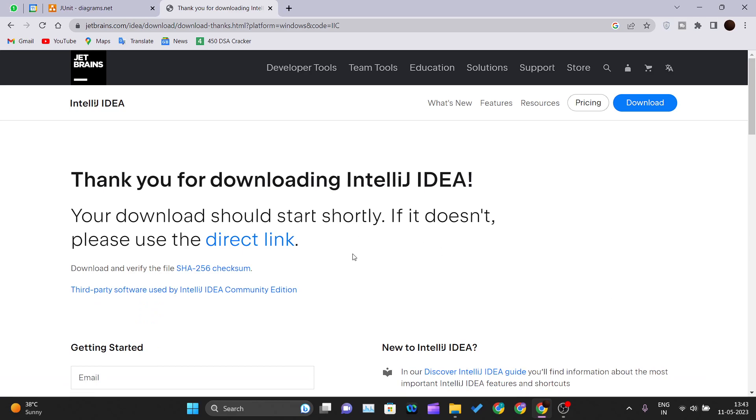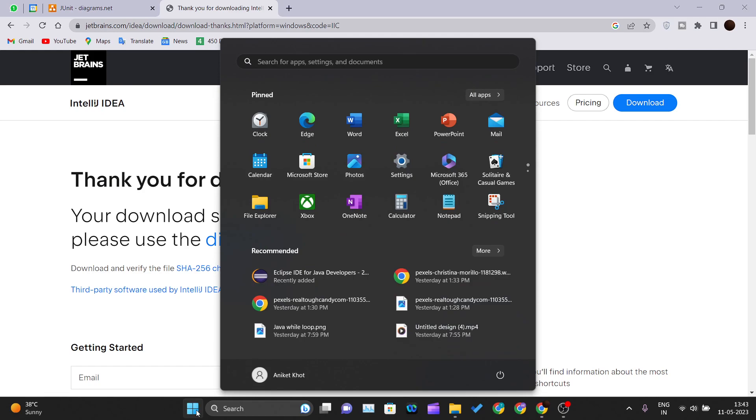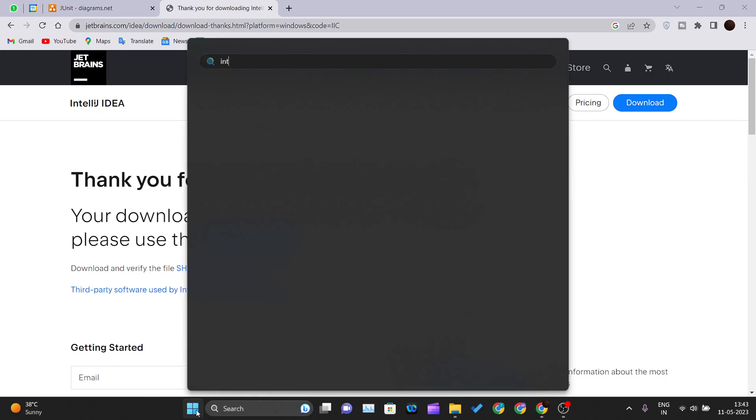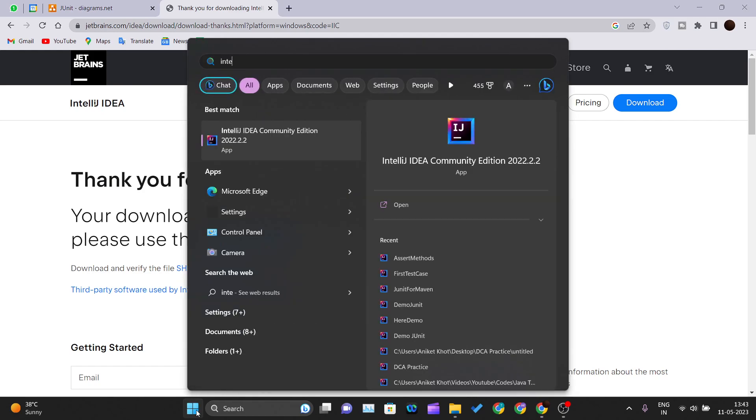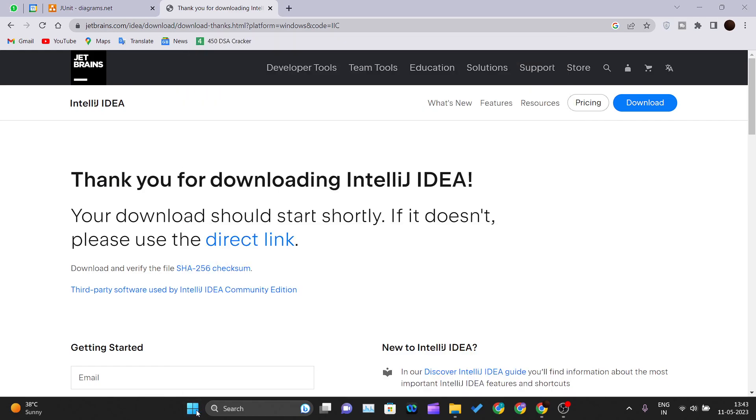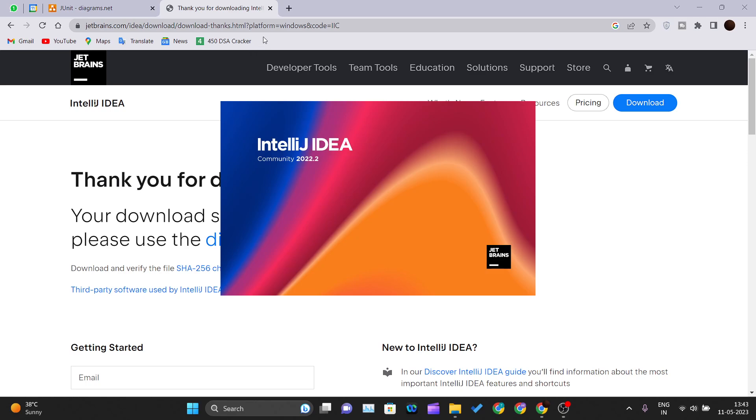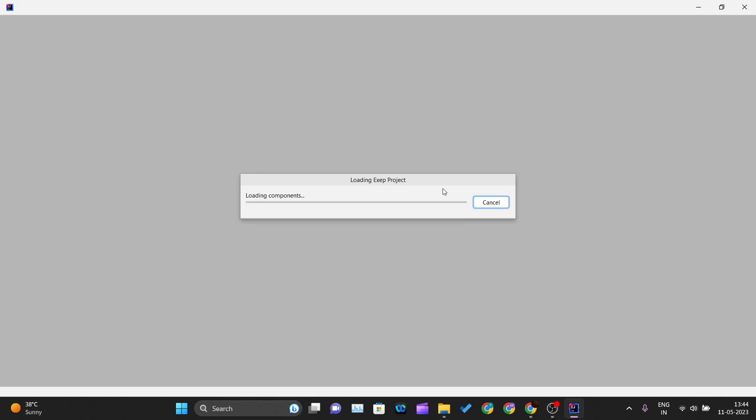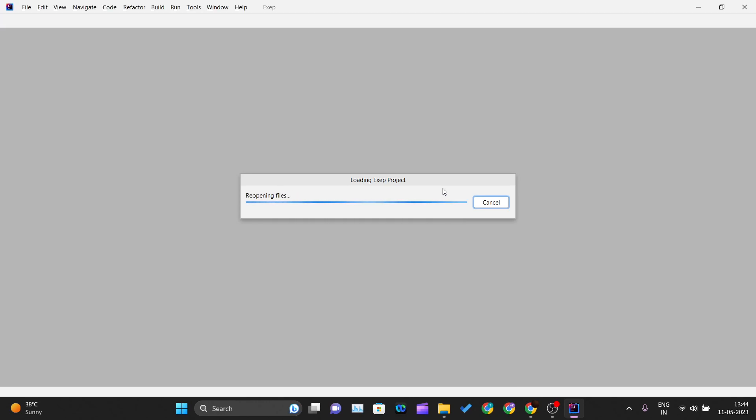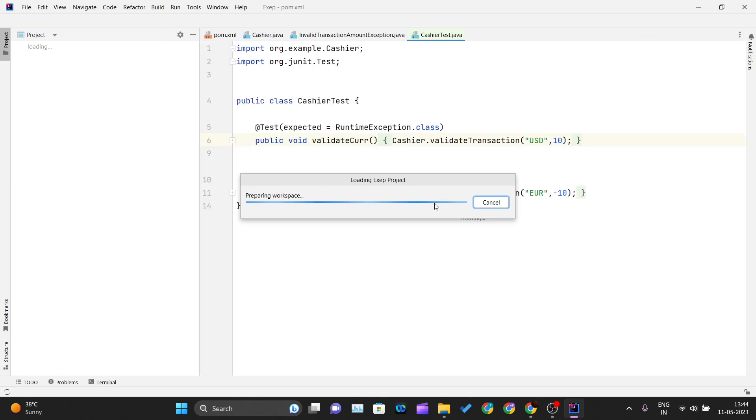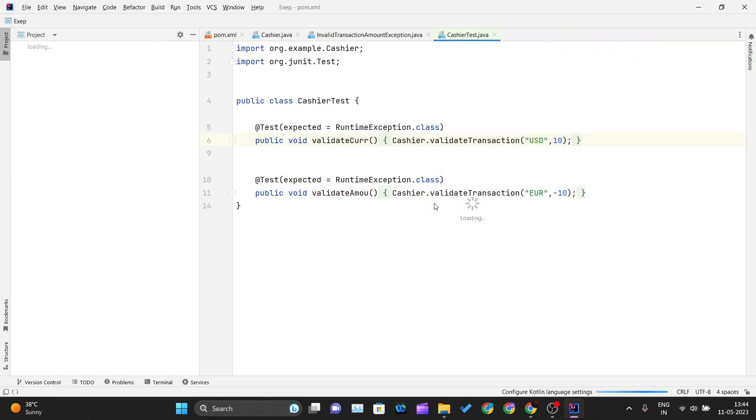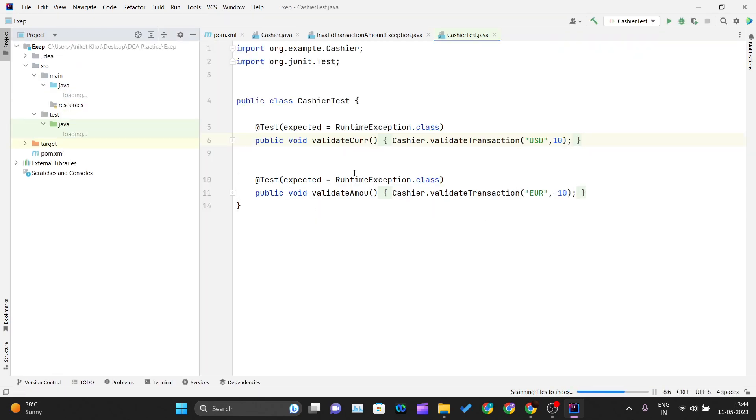After installing, go to your start menu and type 'IntelliJ IDEA', then hit enter. This will open the IDE. Since I've already been working on this tutorial series, it will open my last project.